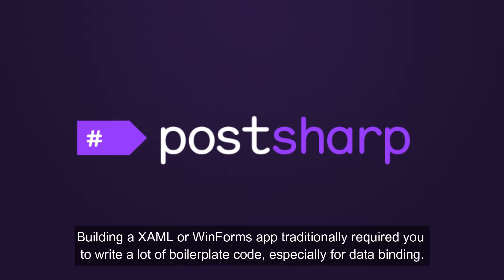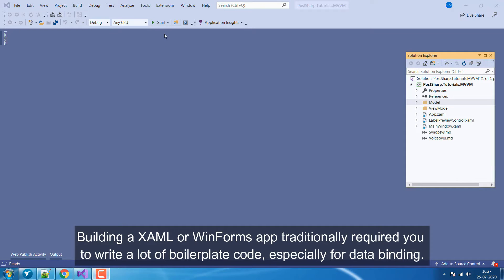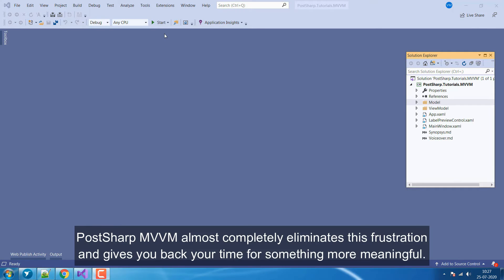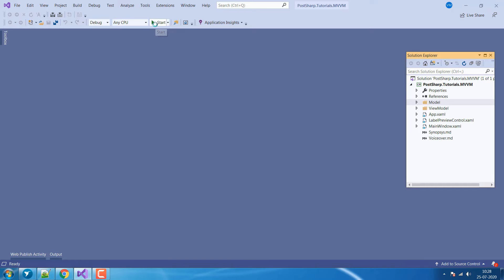Building a XAML or WinForms app traditionally required you to write a lot of boilerplate code, especially for data binding. PostSharp MVVM almost completely eliminates this frustration and gives you back your time for something more meaningful.